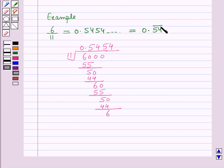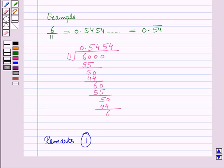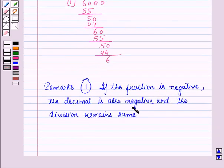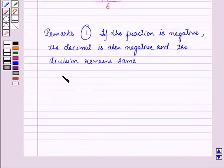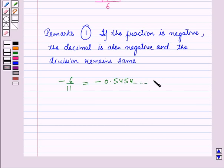Here we have put the bar on the group of digits which is repeating. Now let us see some remarks. The first remark is: if the fraction is negative, the decimal is also negative, and the division remains the same. For example, since 6 by 11 equals 0.54 bar, then minus 6 by 11 will be equal to minus 0.5454... which equals minus 0.54 bar.